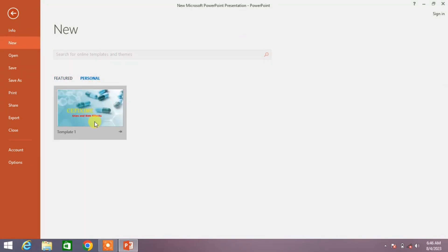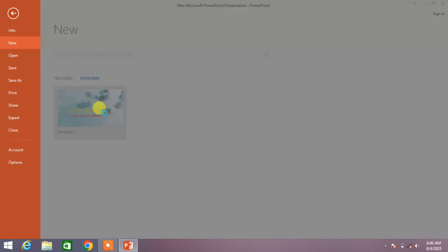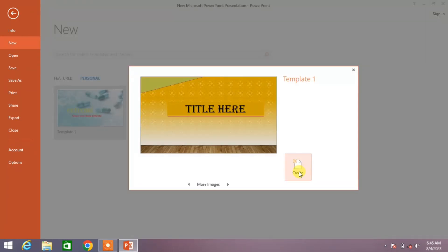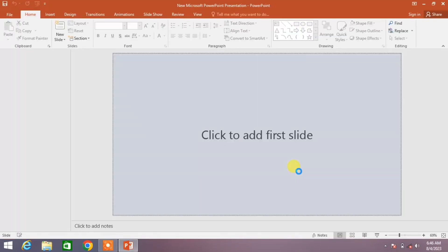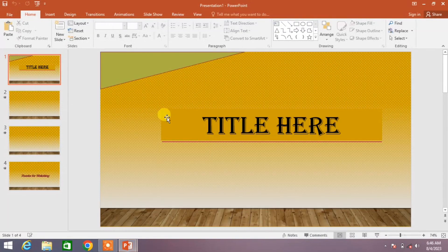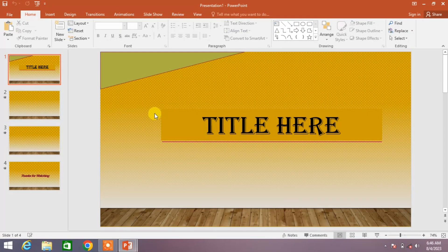And you can see template one. Click on it and click create. You can see your template has been appeared on the screen. Now you can make changes or write the text in your slides that you want.